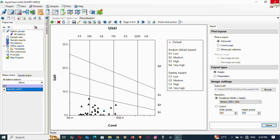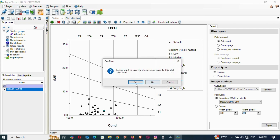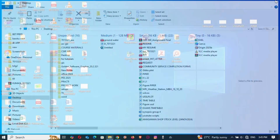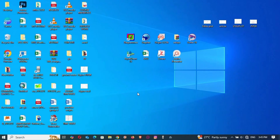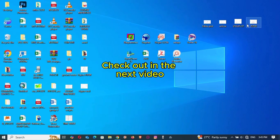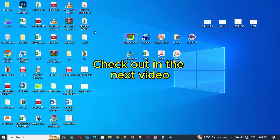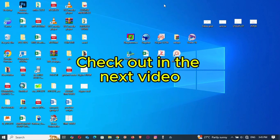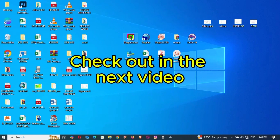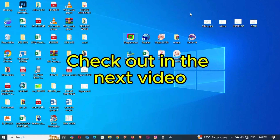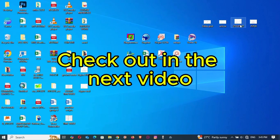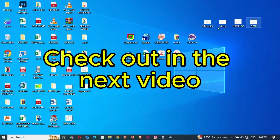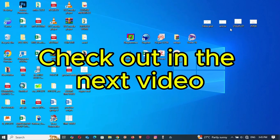Let's close this — no need to save. Now let's look at how to use the Diagrams software to plot these as well. We're going to look at how to use Diagrams to plot Wilcox, USSL, and Piper.